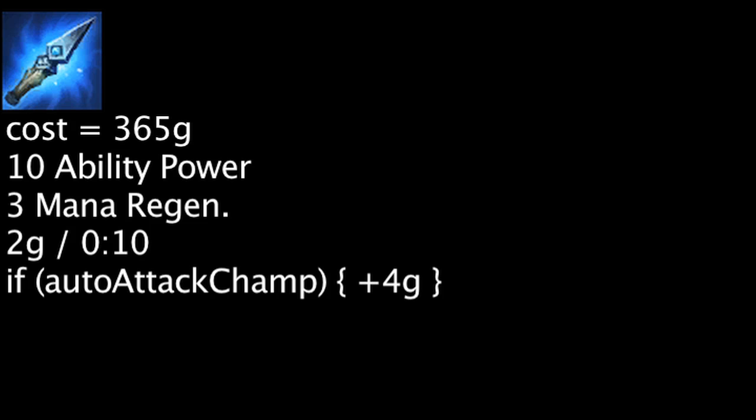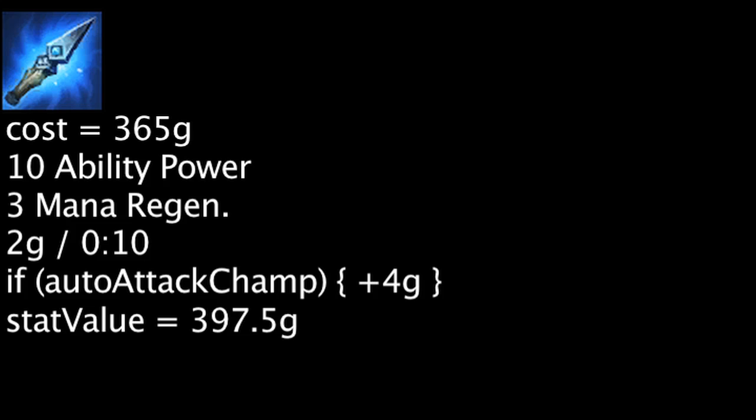This effect cannot trigger more than once every 10 seconds per target and will be disabled for 10 seconds on minion kills. The stats granted have a value of 397.5 gold at the basic level, meaning the Spell Thief's Edge is cost-effective on purchase.